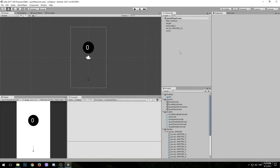Ladies and gentlemen, thank you for tuning in. In this lesson we will be creating the game over scene for the quick play game mode. Make sure you save this scene by pressing Ctrl+S on your keyboard, and then we are free to go to the game over scene.